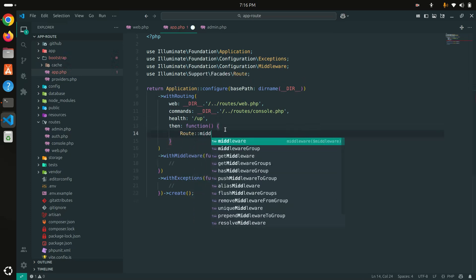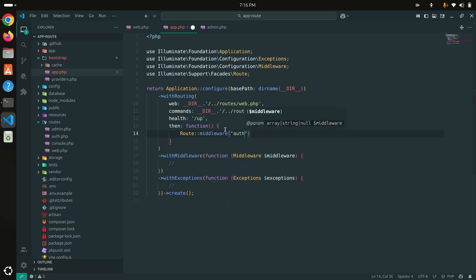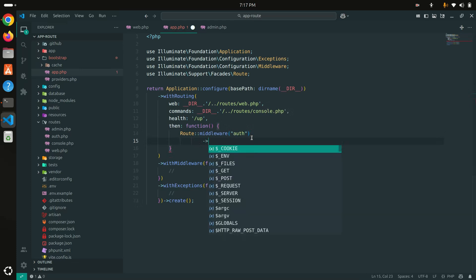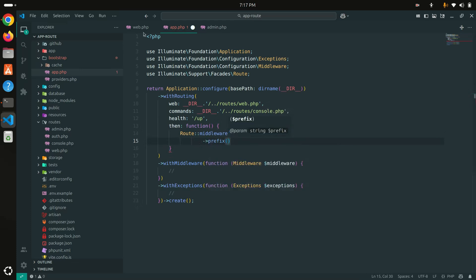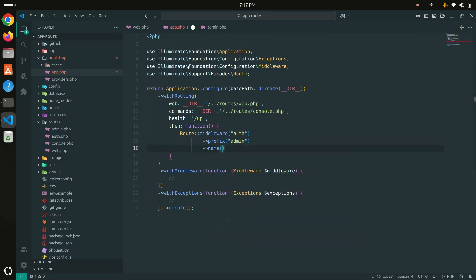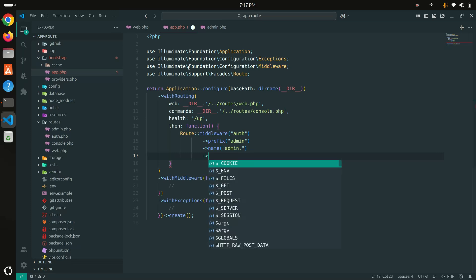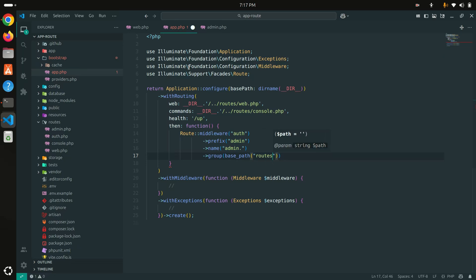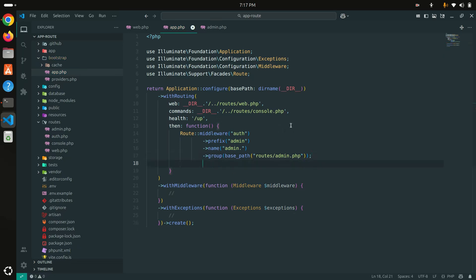Using the Route facade, I'll first define the middleware — right now I just have the auth middleware, but you can also define multiple middleware if needed. Then I'll set the prefix to 'admin'. After that, I'll set the name so every route name will automatically get the 'admin.' prefix. At the end, there will be a group callback that loads the file using base_path() with 'routes/admin.php'.